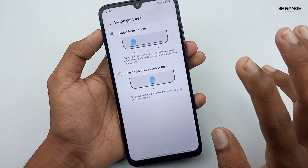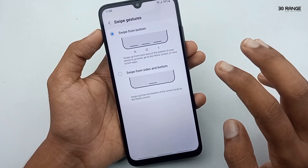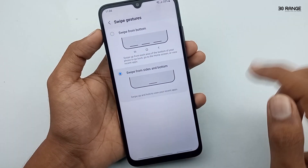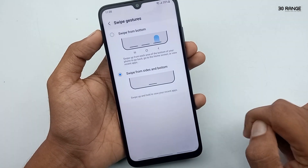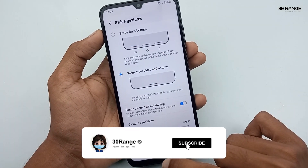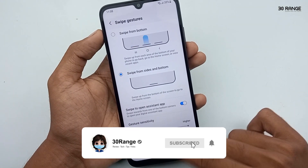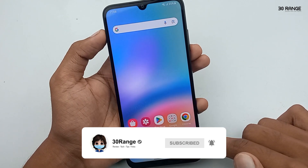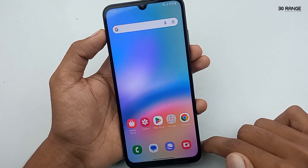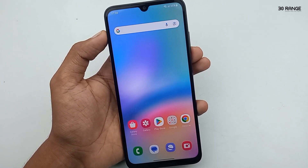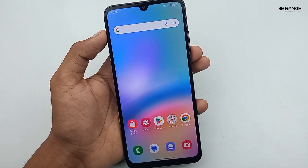When I use this gesture method, I like to use the Swipe from Side and Bottom option — it is very easy to use on mobile. When we enable this gesture method, our mobile has a great look and it is very beautiful. If you like to use fullscreen display, you can enable this gesture method.